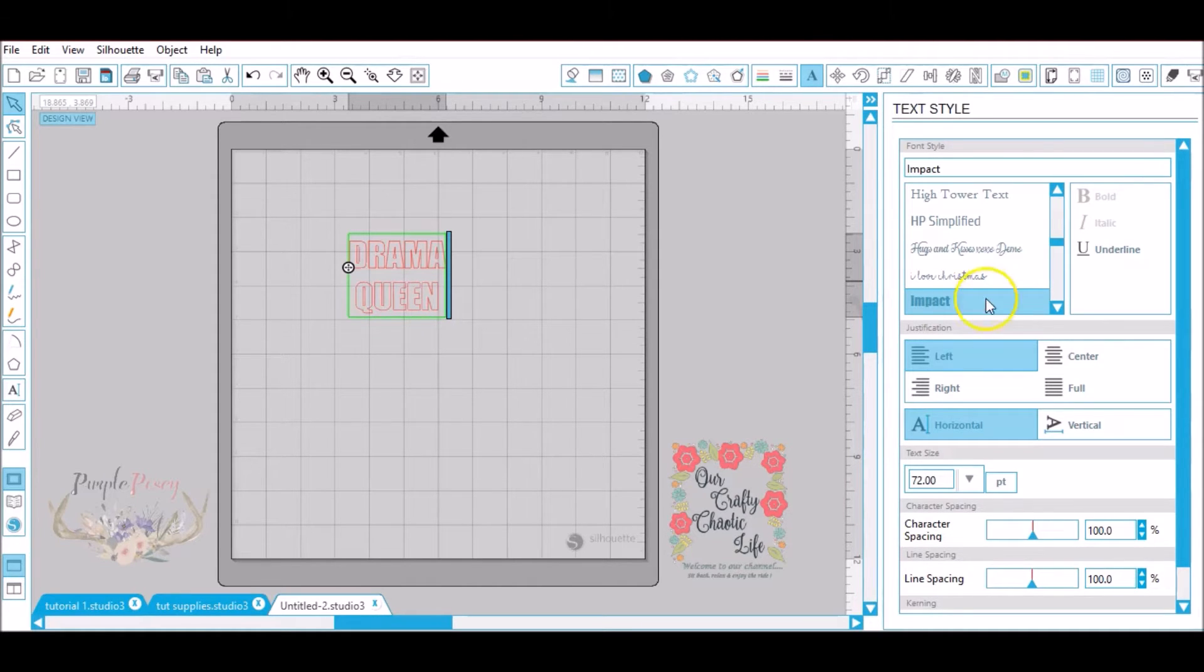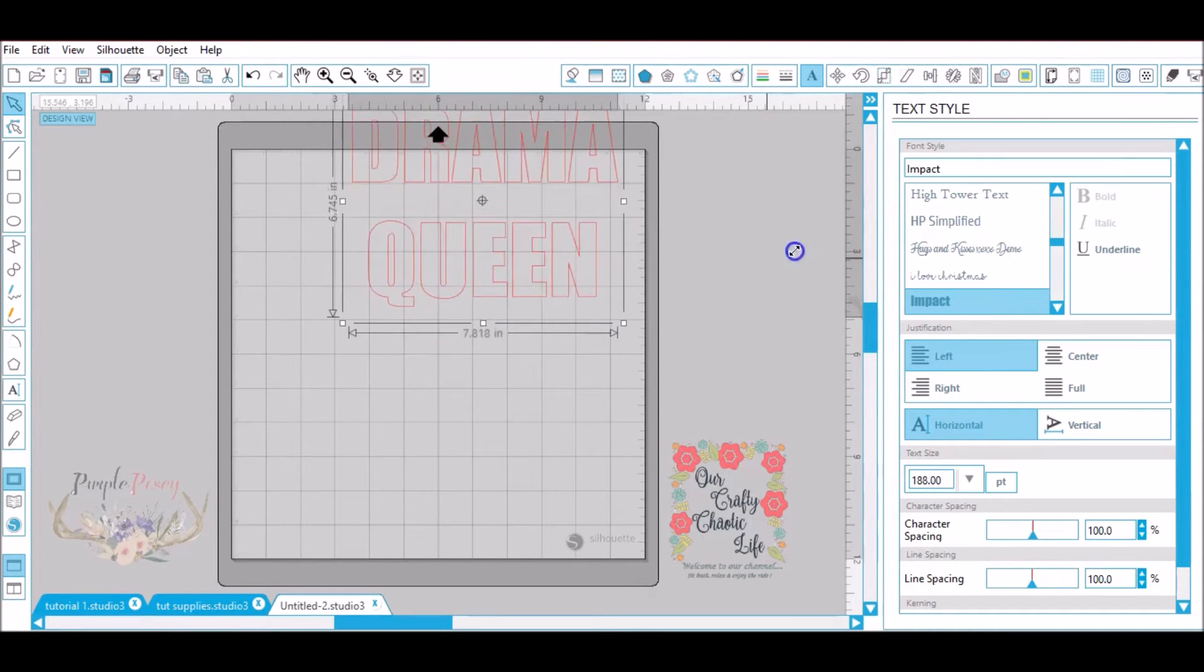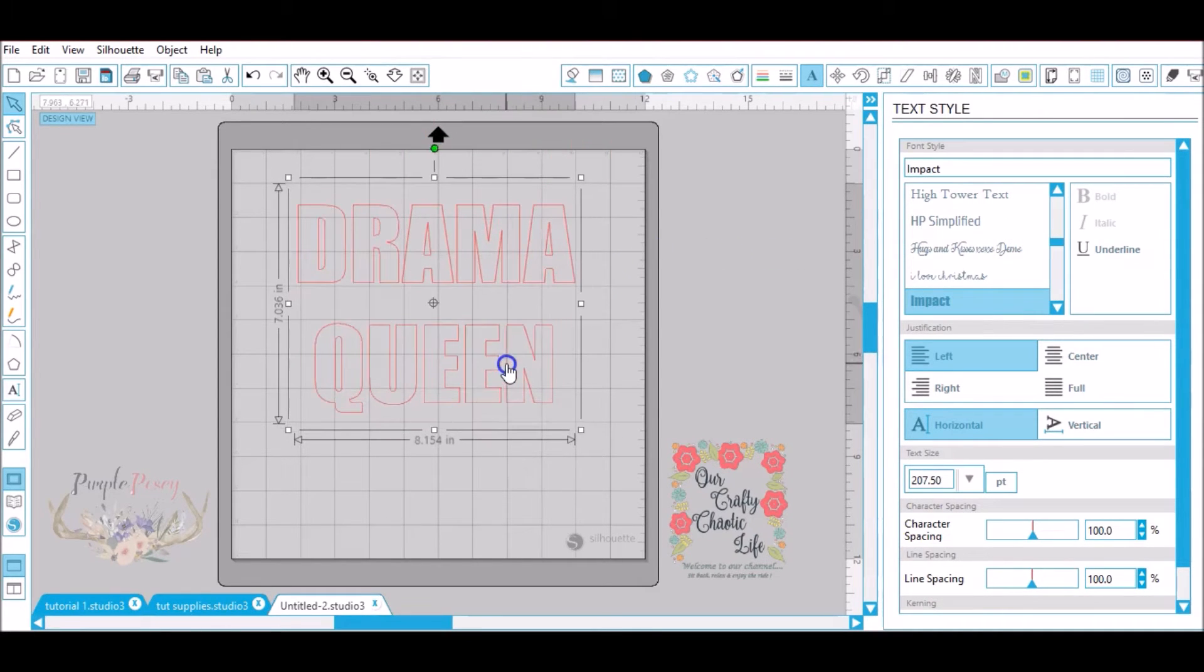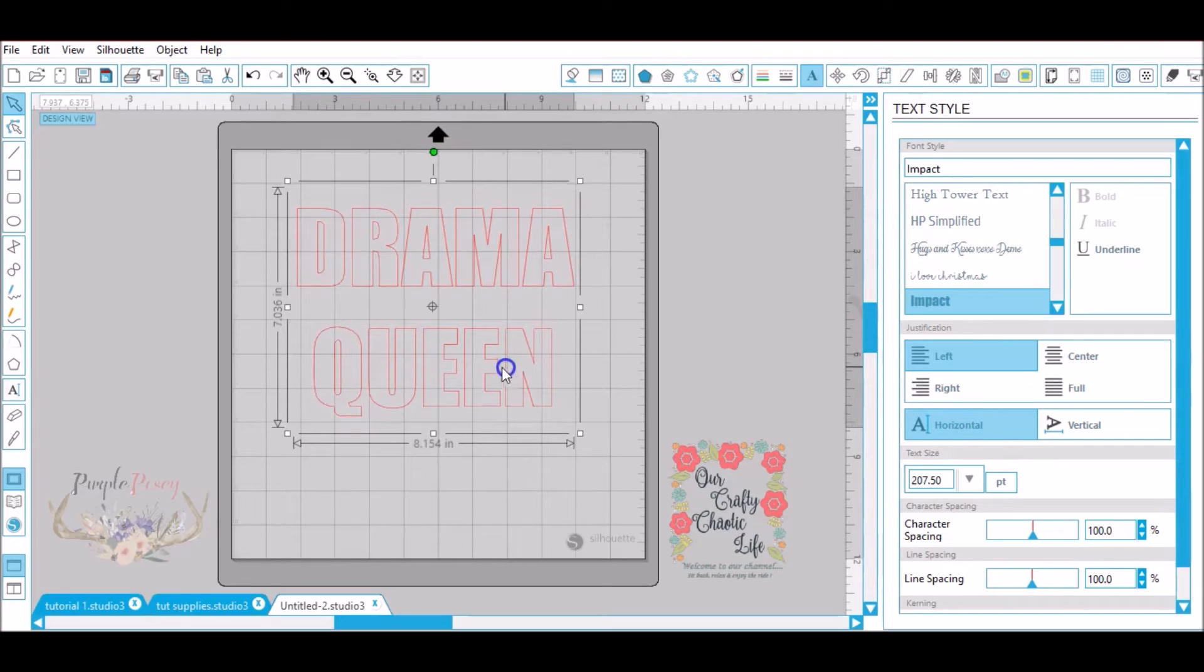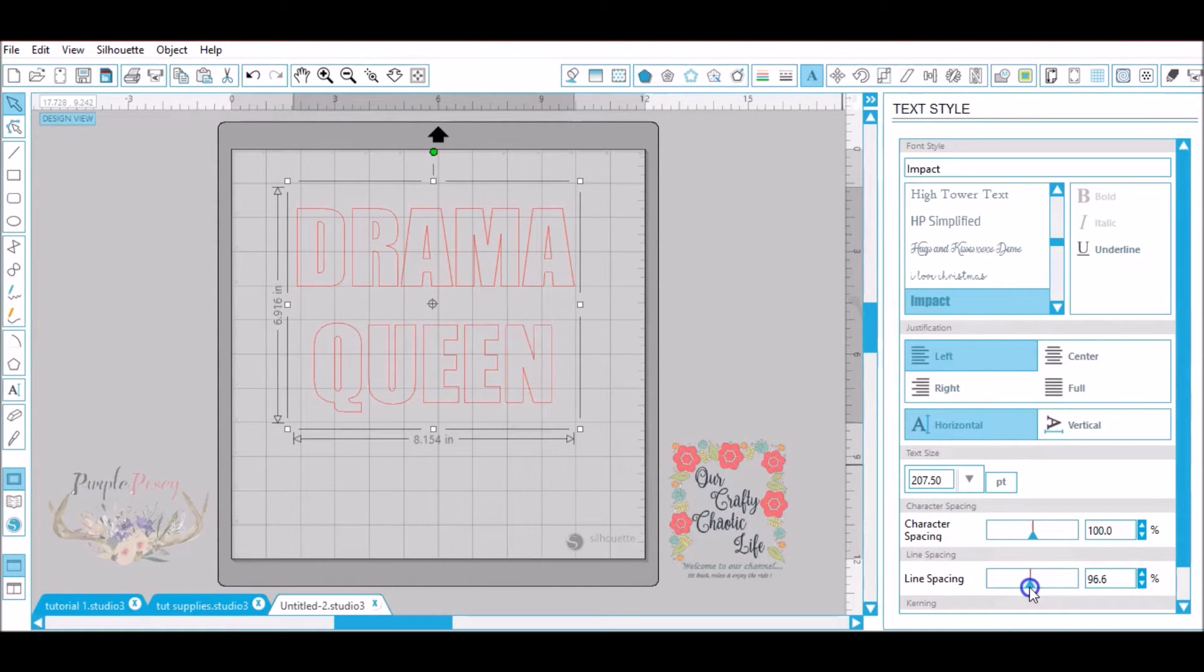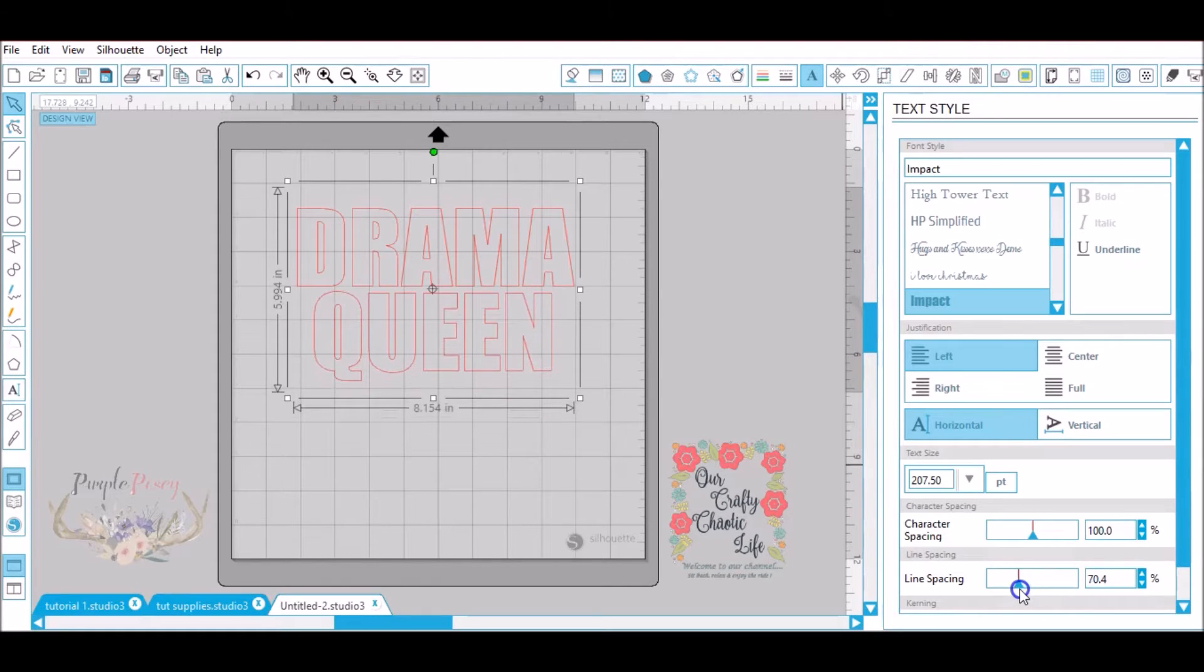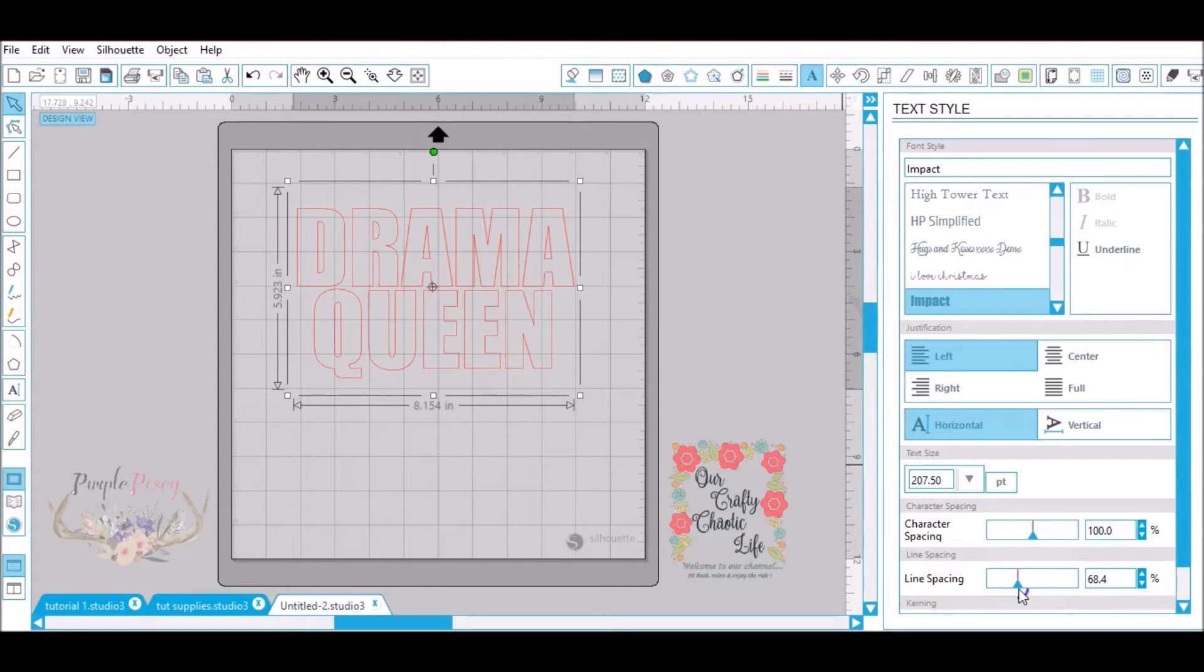So I'm going to type the word Drama Queen in caps. I'm going to move over the Queen part. Now I'm going to click on it and I'm going to resize. Now I don't want the two words this far apart so I want to go down to the line spacing and I want to pull it up some. I don't want the letters touching but I want them together as close as possible.